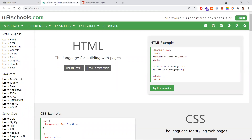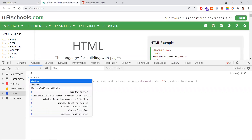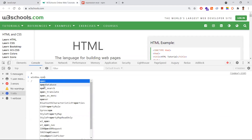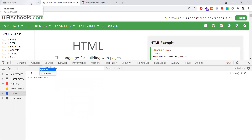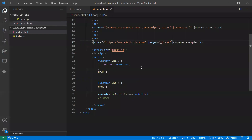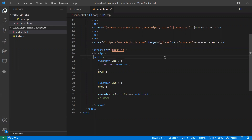The second problem is security. Without `noopener`, the opened page has access to `window.opener` in the browser, meaning it can access and interact with the parent page — a clear security threat. To resolve both the performance and security issues, we need to add `rel="noopener"` to the anchor tag.